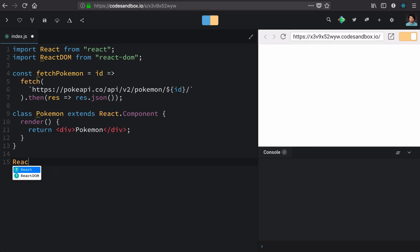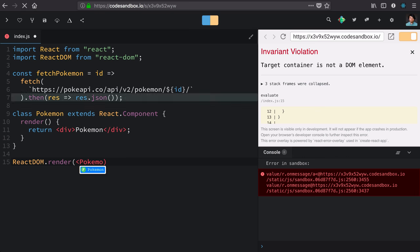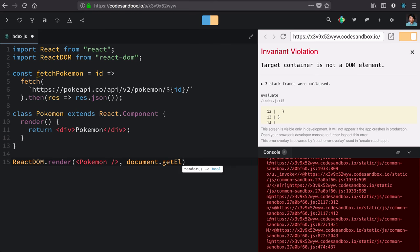Finally, we'll use ReactDOM to render our component to the DOM, giving it first an element that we'd like to render and secondly, the location that we'd like to render it to.